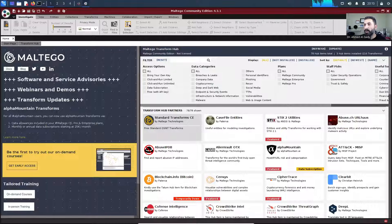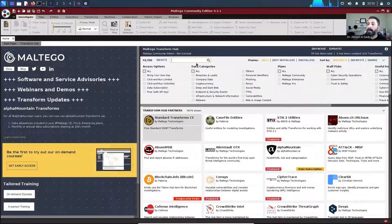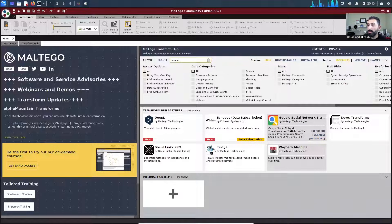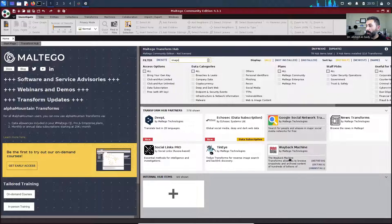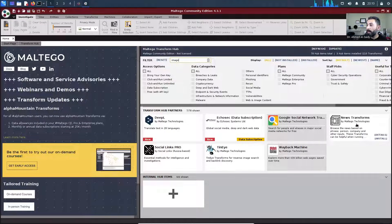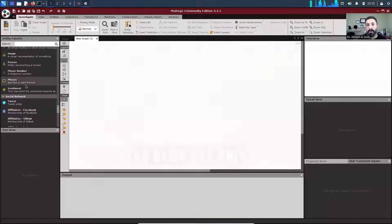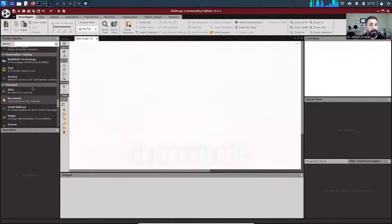Hello and welcome again. Today we are going to talk about searching a person in Maltego. This time we are adding more transforms. If you go here you can search for images, find Google Social Network and install it. You can also install Wayback Machine and any free transforms, then go to a new graph and search for a specific thing.